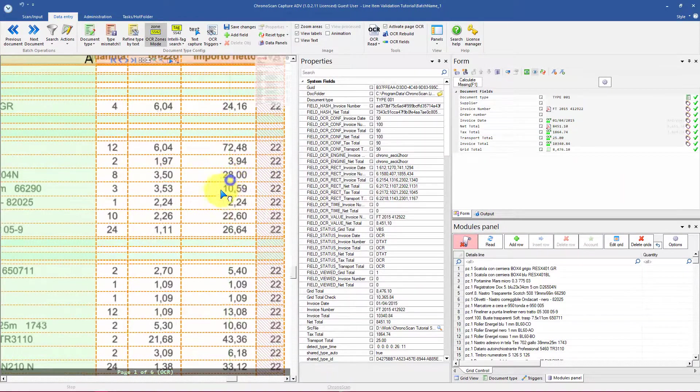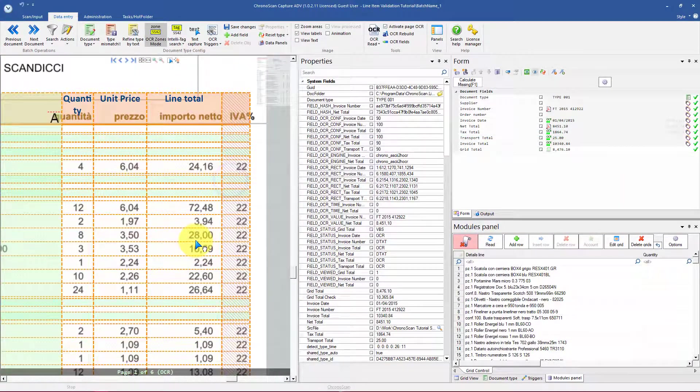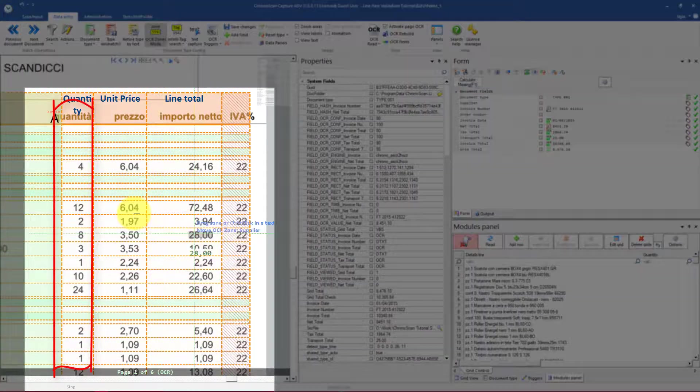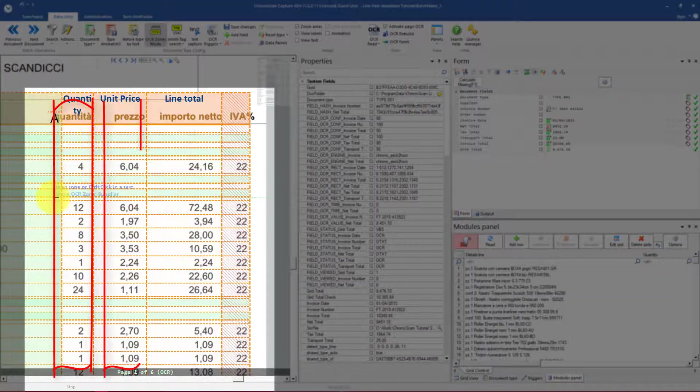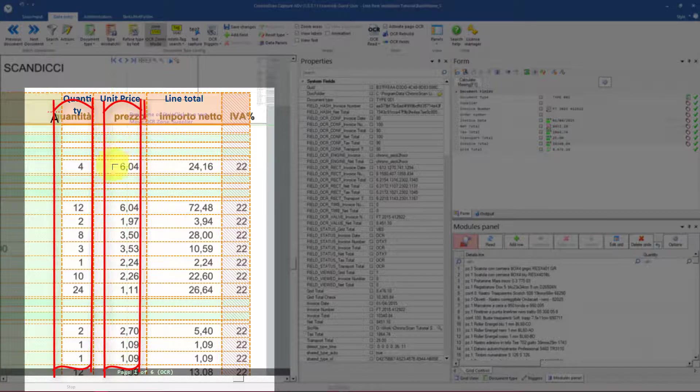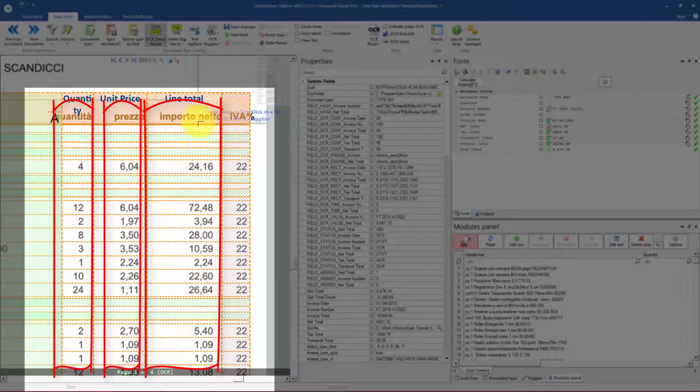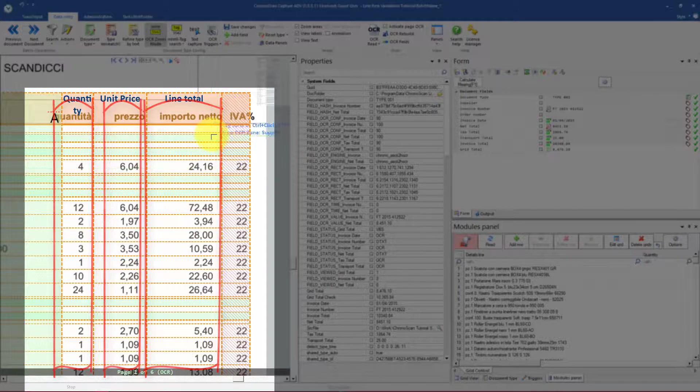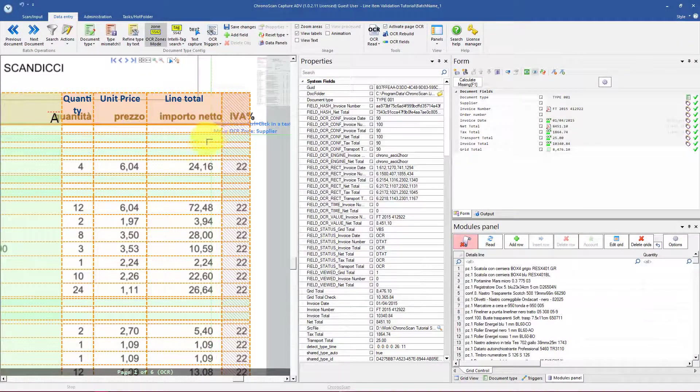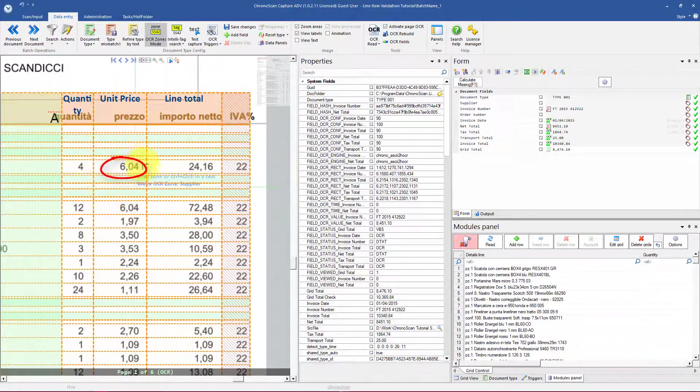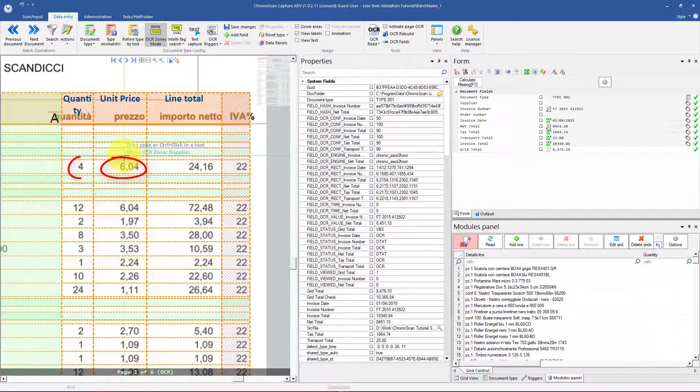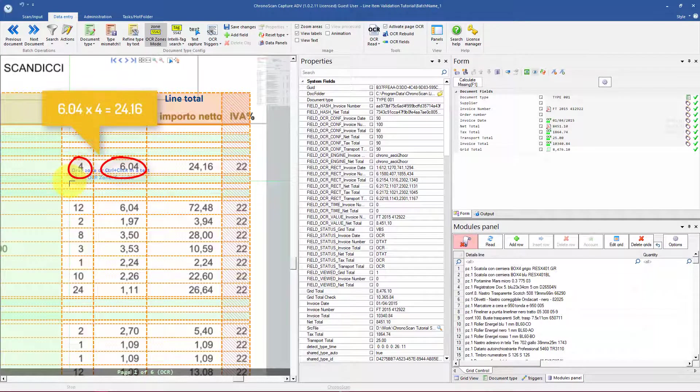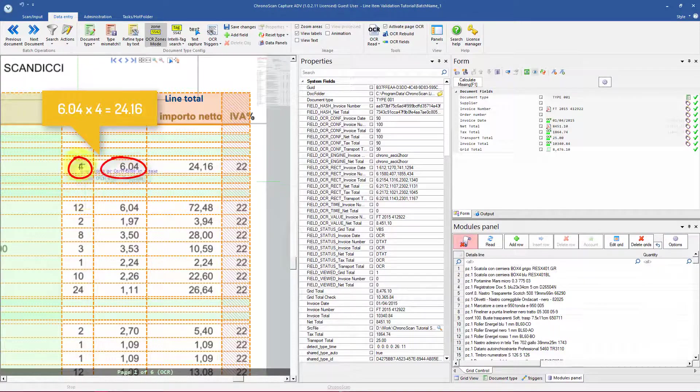On those specific documents we have the quantity column, the unit price column, and the line total column. And what we're going to do is use the unit price column and the quantity column to calculate the line total.